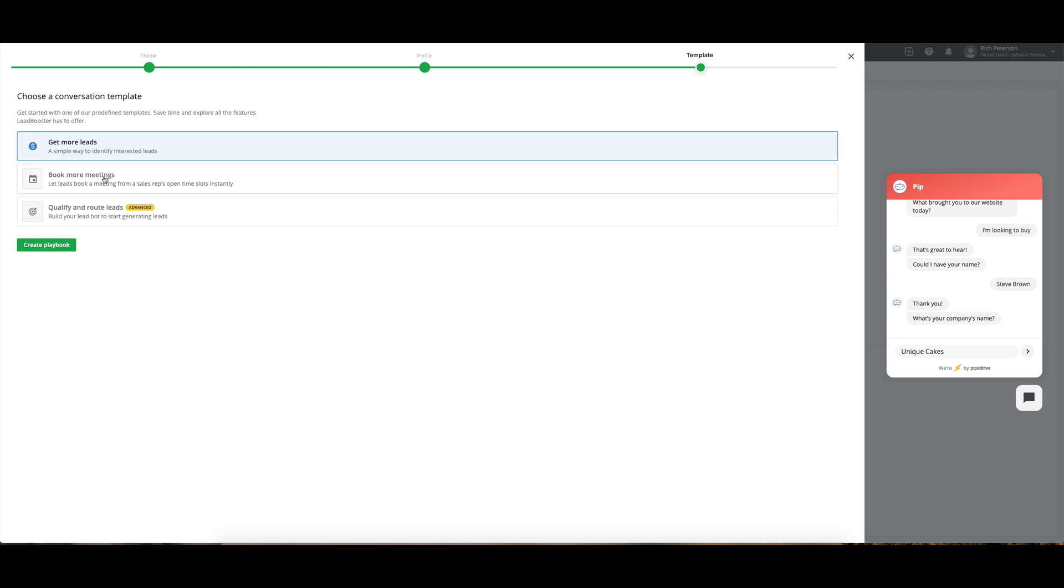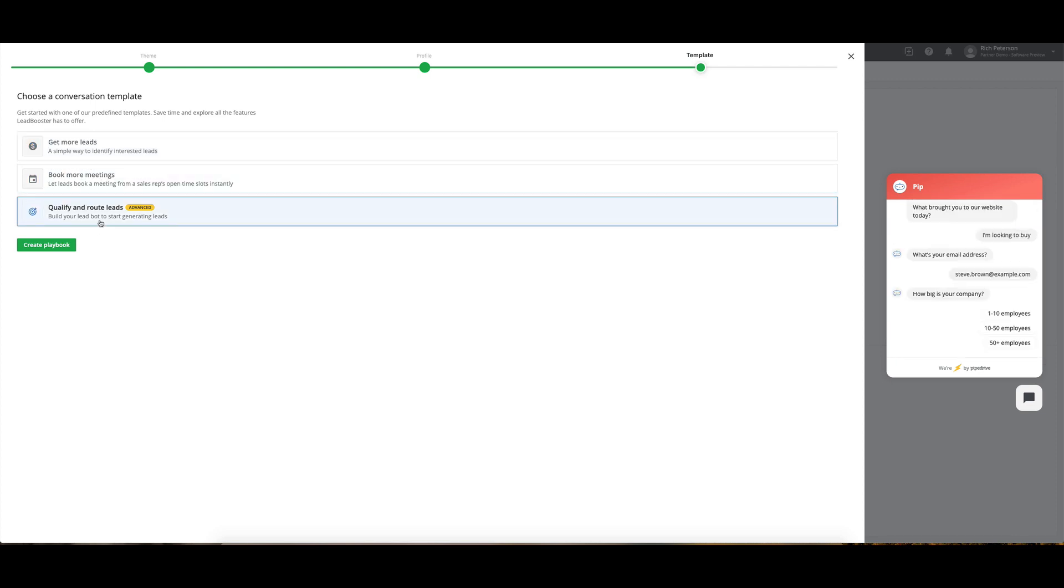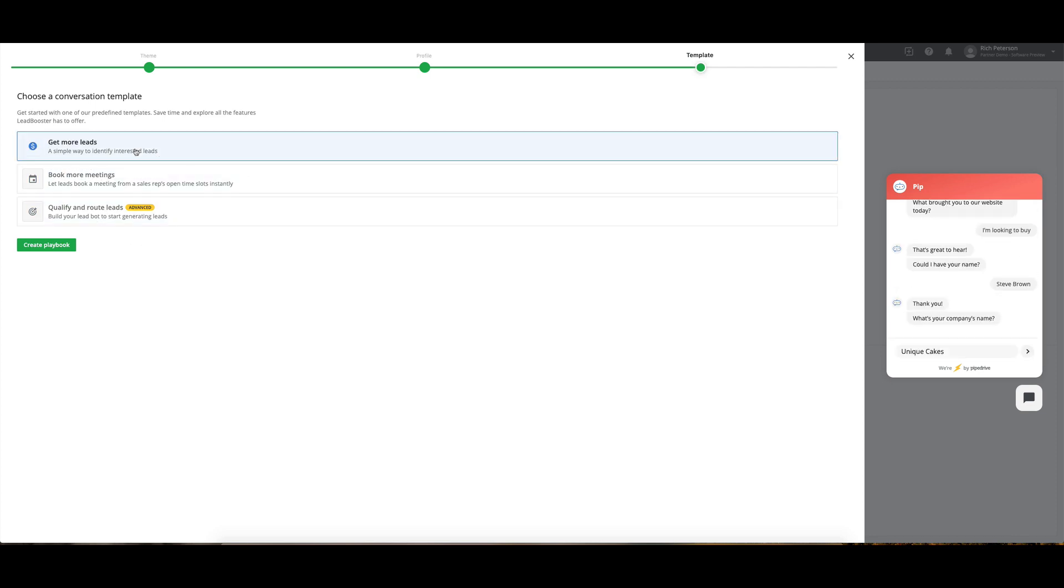We've got get more leads, book more meetings, or qualify and route leads. So we might just go for a simple one to get started.